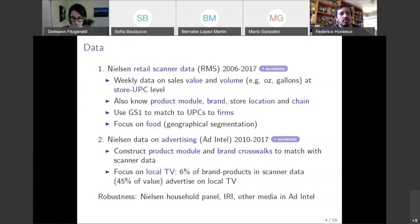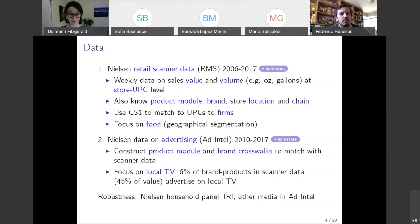That fraction may not seem very large, but it accounts for 45% of the value in the retail scanner data. Those are our two main data sources.